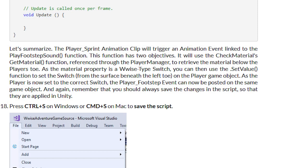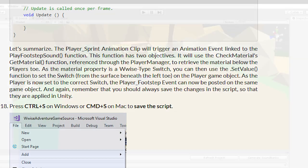To recap what the result of this line does, I'll read the lesson summary: The player sprint animation clip will trigger an animation event linked to the player footstep sound function. This function has two objectives. It will use the check materials get material function referenced through the player manager to retrieve the material below the player's toe. As the material property is a Wwise type switch, you can then use the dot set value function to set the switch from the surface beneath the left toe on the player game object. As the player is now set to the correct switch, the player footstep event can now be posted on the same game object. And again, remember that you should always save changes in the script so that they are applied in Unity. Let's see the results, and if you're following this, don't forget to sprint instead of walk. It took me 10 minutes to remember I needed to sprint to play the sprint sound.